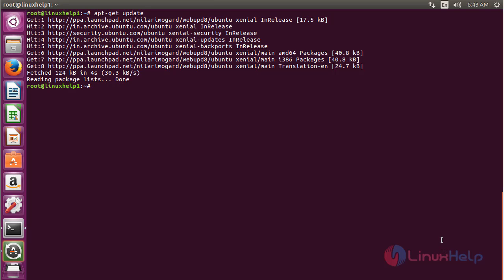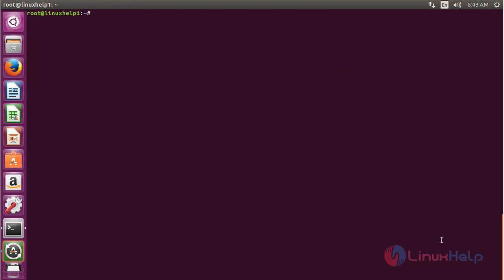The newly added repository for installing Albert on Ubuntu 16.04 has been updated successfully. Now for installing Albert, for that command apt-get install albert and press enter.